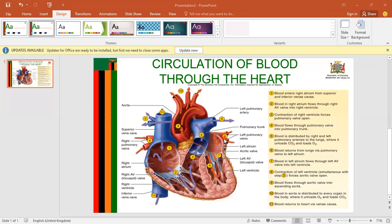This is now oxygenated blood. Once blood returns to the heart through the pulmonary vein, it is going to enter the heart through the left atrium. From the left atrium, blood is going to flow through the left atrioventricular valve into the left ventricle. Then from the left ventricle, blood is going to be pushed into the aorta once the left part of the heart contracts.